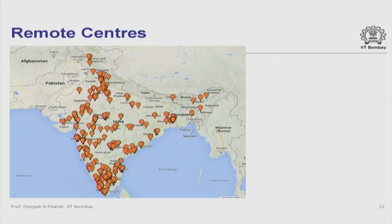This map shows our remote centers spread across the country, though there are still a few areas where we seek to establish more.